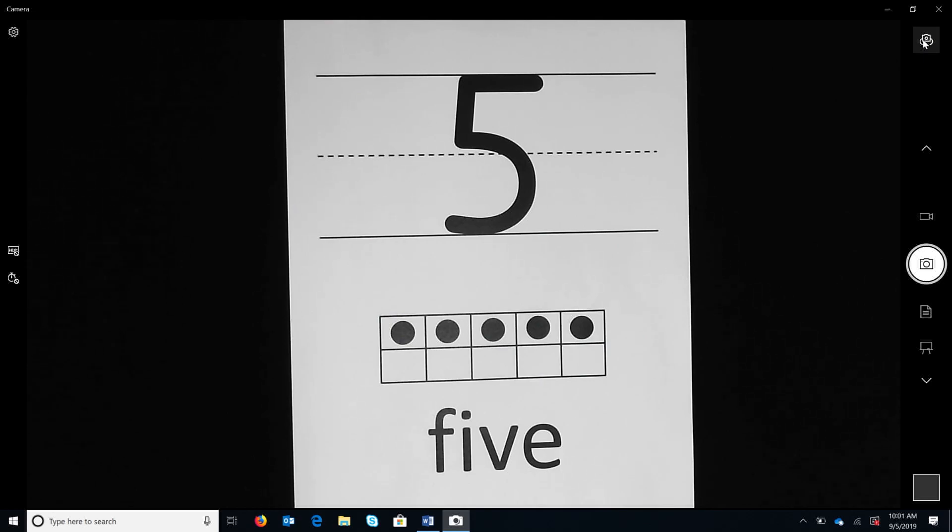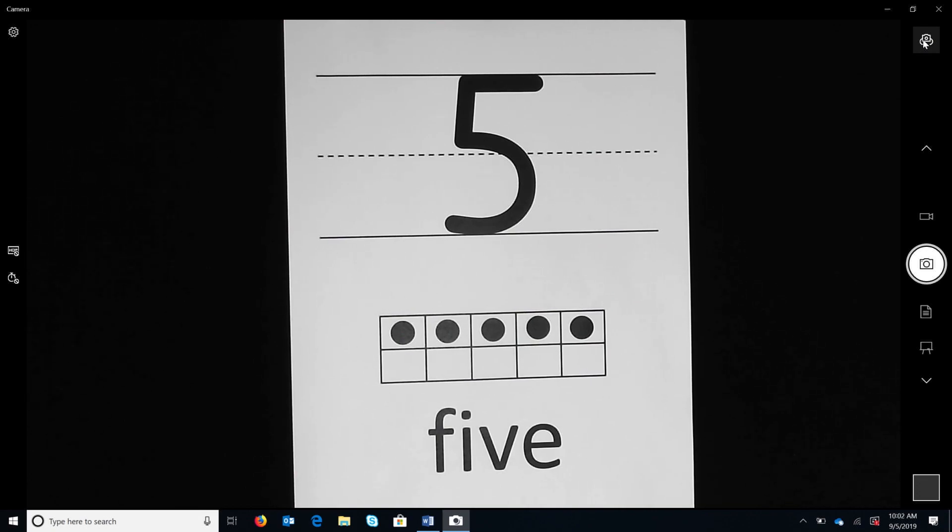We will use our knowledge of holding numerals in our working memory using our mind's eye in the lessons that promote writing fluency.